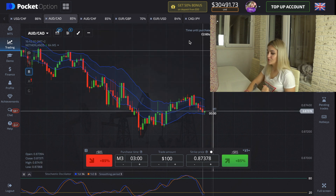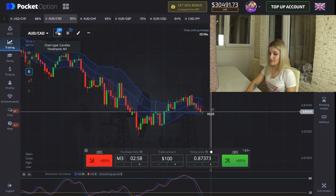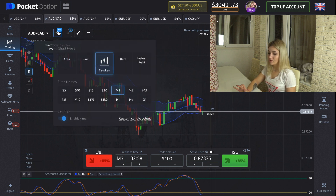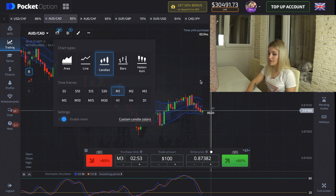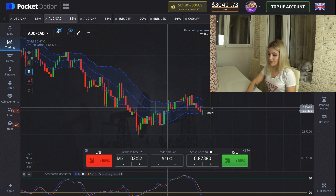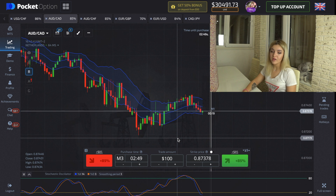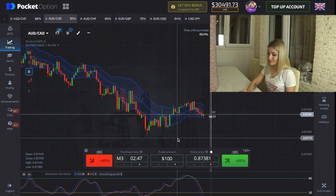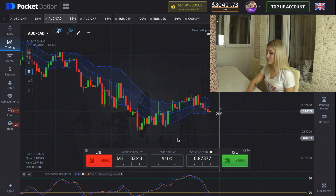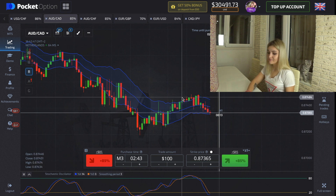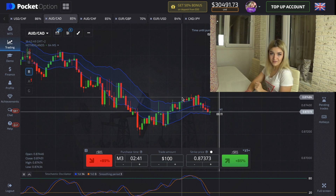I advise you to use this strategy on a one-minute time frame — you can choose it here under Candles, then One Minute. The expiry time will be three or five minutes. I will be trading with $100 and let's start our work.